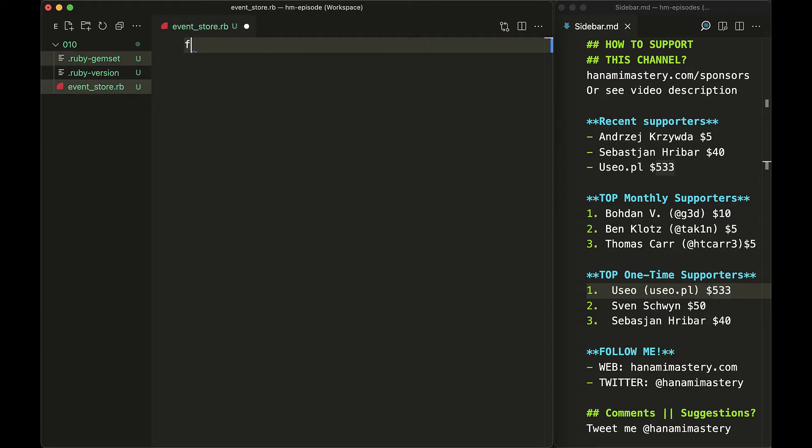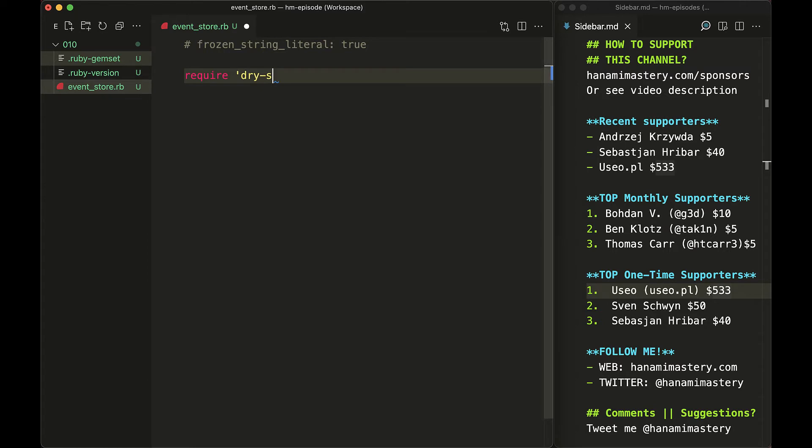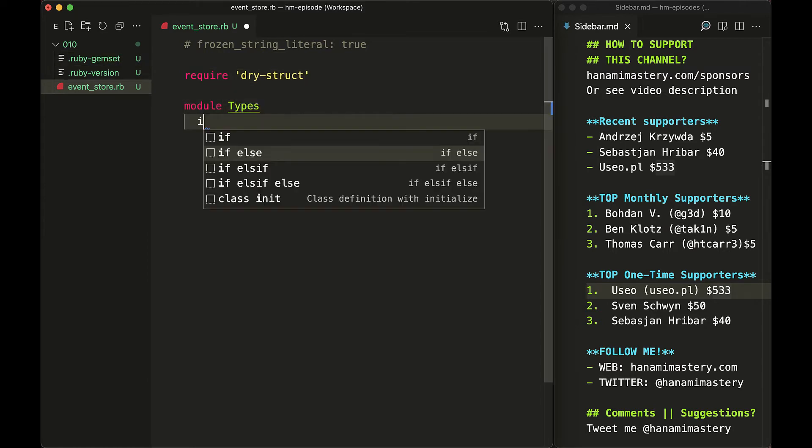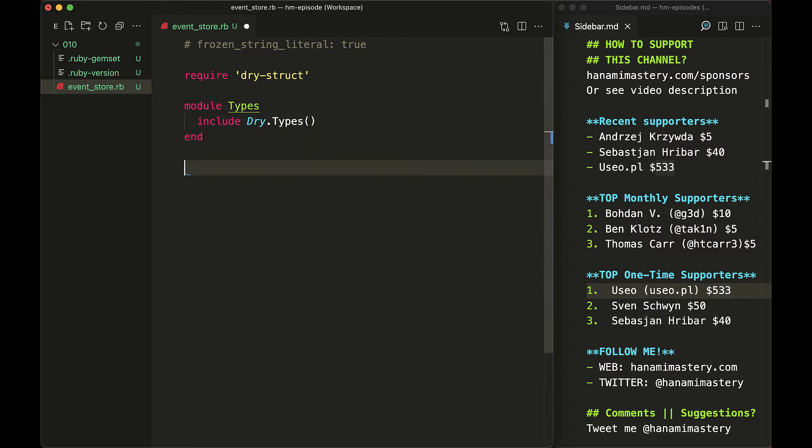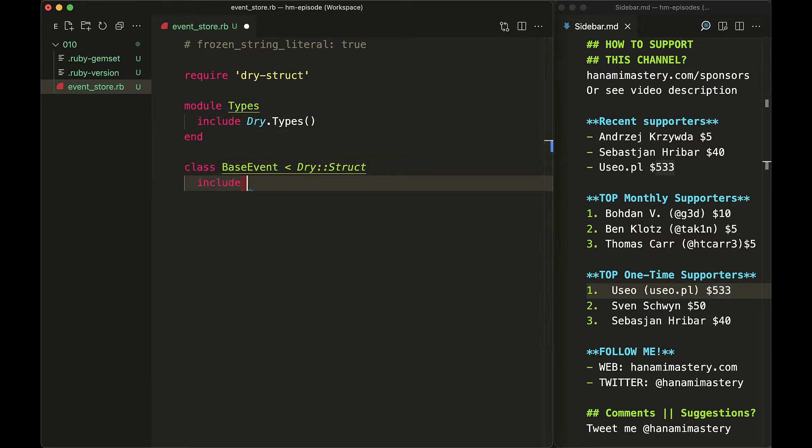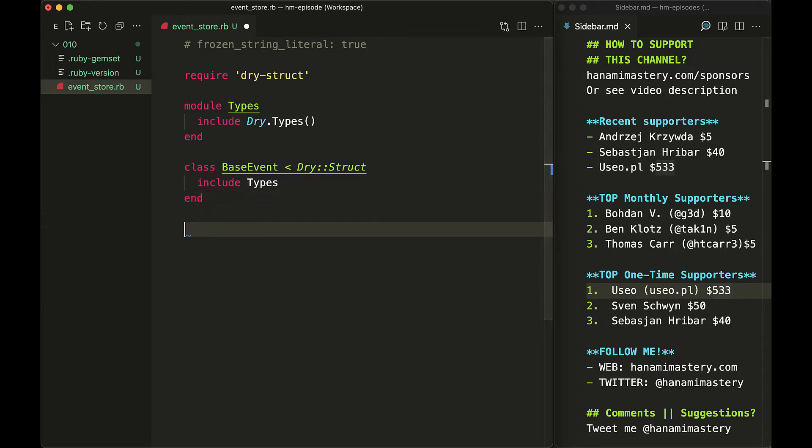Let me show it to you by an example. First I will add a pre-setup script where I require dry struct. Then create my local types module in case I would want to extend it later, and create the base event including my types module in it.